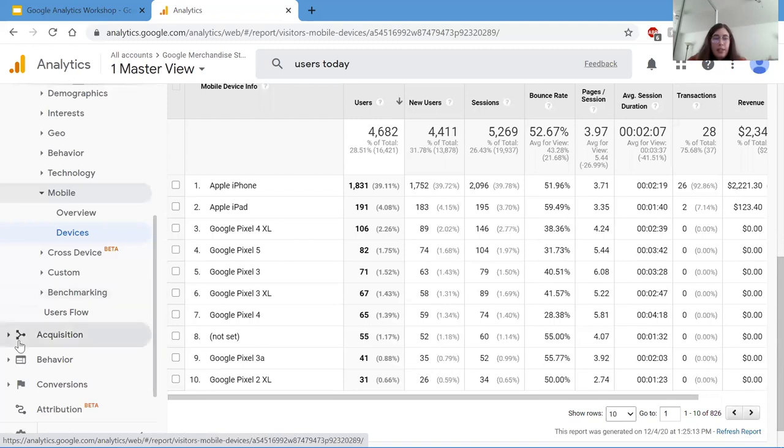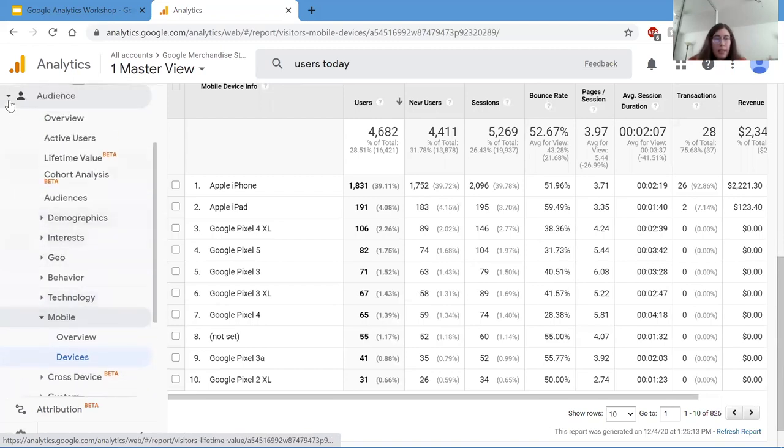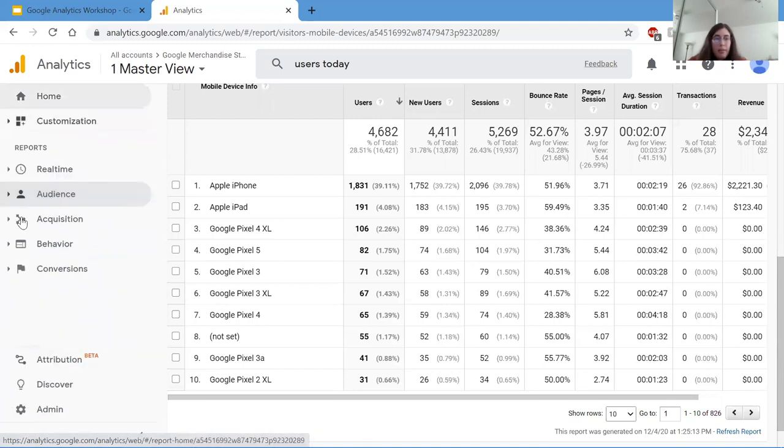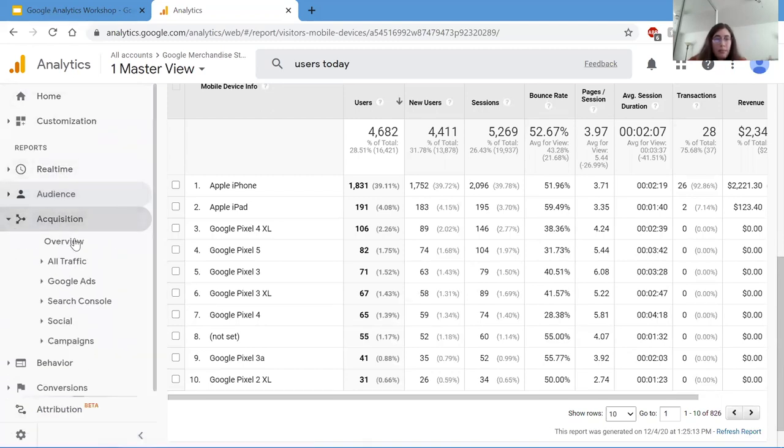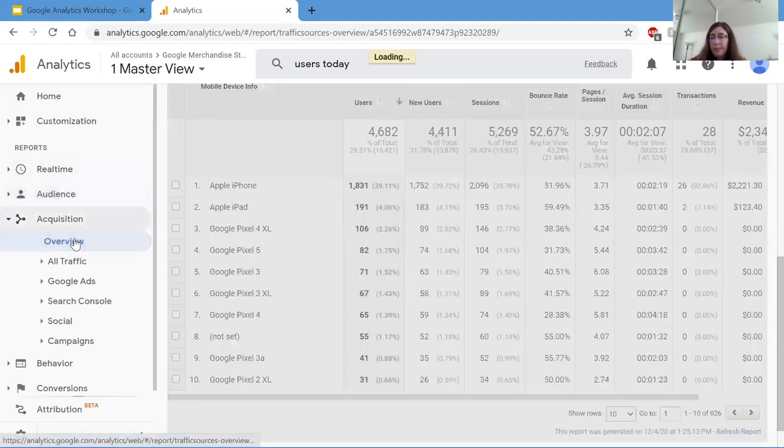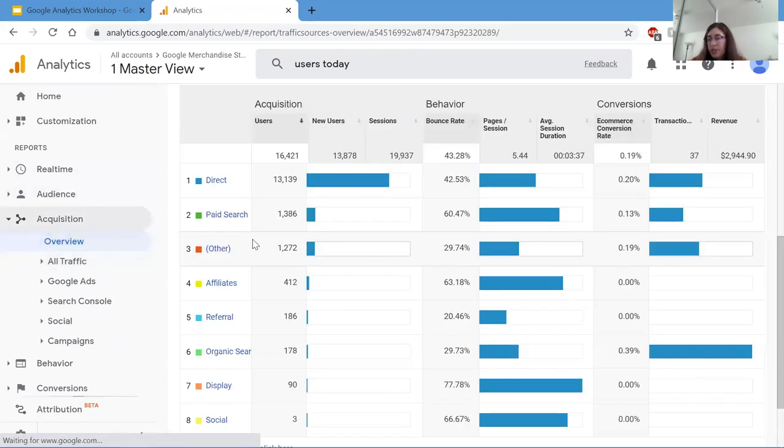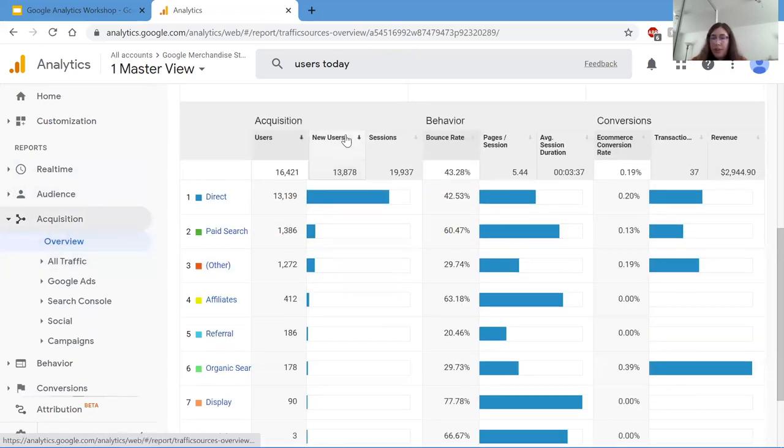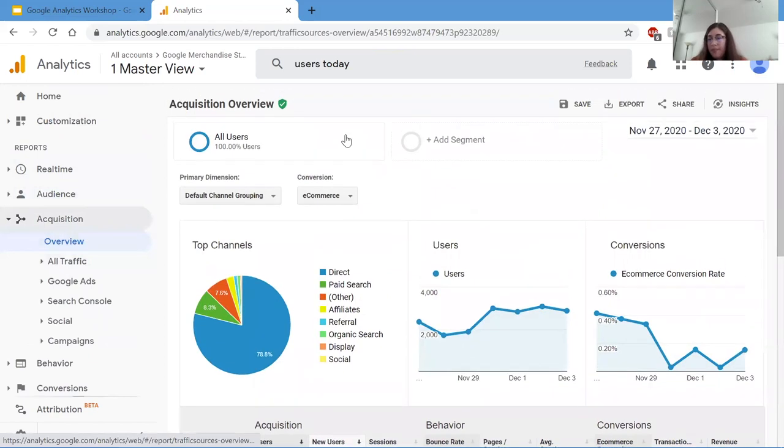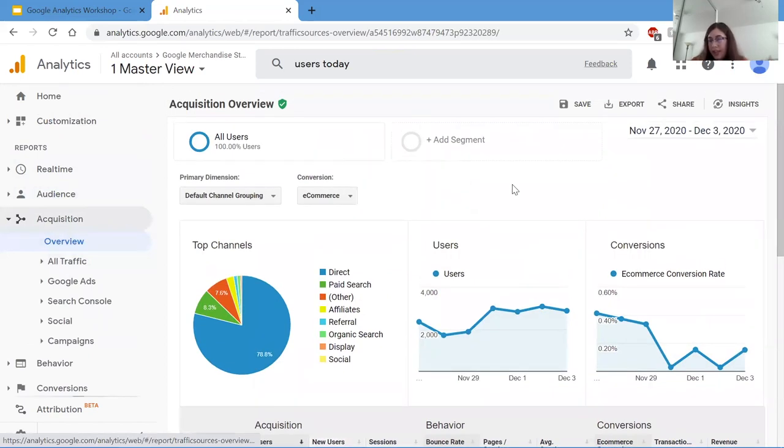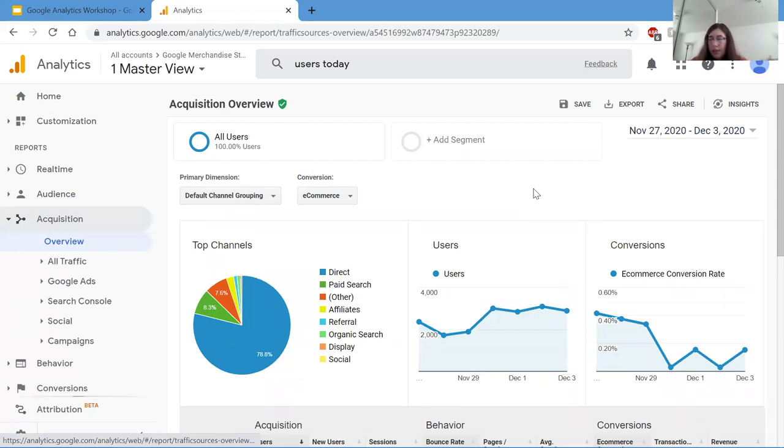Next under audience, we have acquisition. Acquisition is how to gain more traffic and visitors and how users came to the site. An important definition for this section is events. Events are user interactions with content that can be measured independently from a webpage or a screen load, such as downloading a newsletter or clicking on an ad link. For example, this can be useful to see if a campaign ad is working or not by seeing if people are clicking on a link to a certain page.